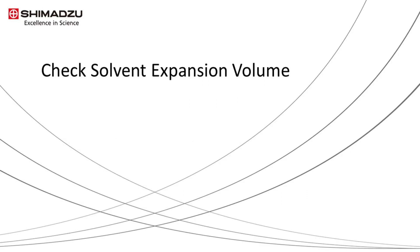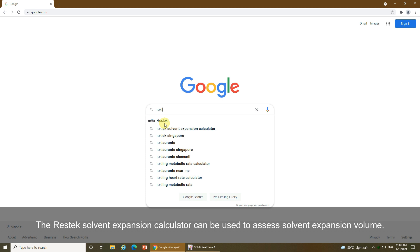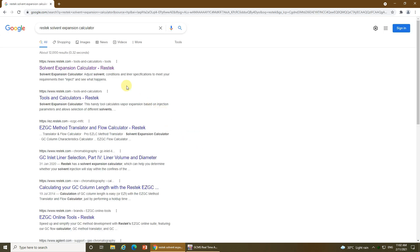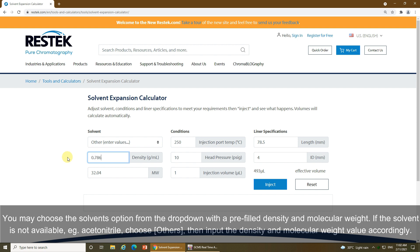Before we create the method, we must check the solvent expansion volume of the solvent used to determine the pressure required. The Restack solvent expansion calculator can be used to assess the solvent expansion volume. You may choose a solvent from the drop-down options with pre-filled density and molecular weight. If the solvent used is not available — for example, acetonitrile — choose 'Others' in the drop-down, then input the density and molecular weight values accordingly.